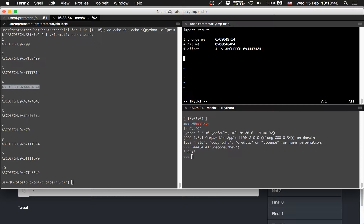We could create a Python script right now, or we could try to work some stuff out in GDB first. I think we should work out some things in GDB.